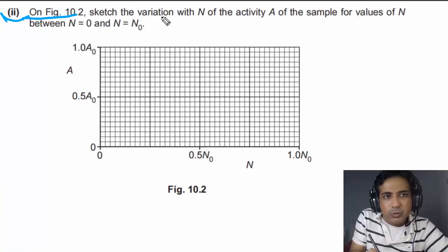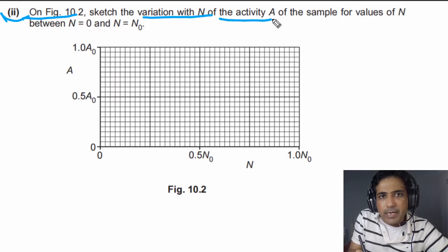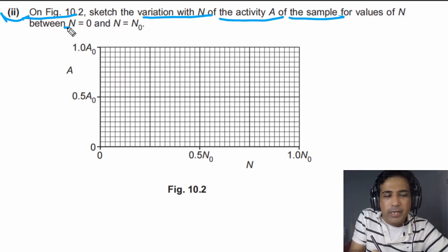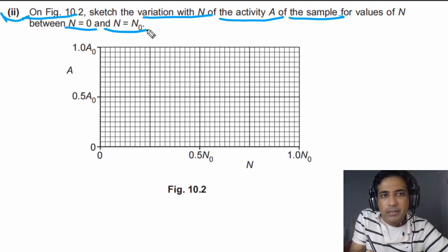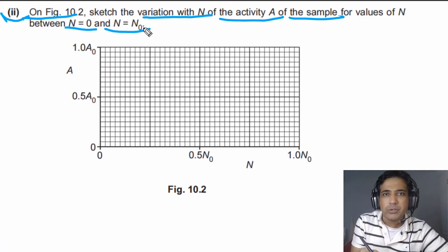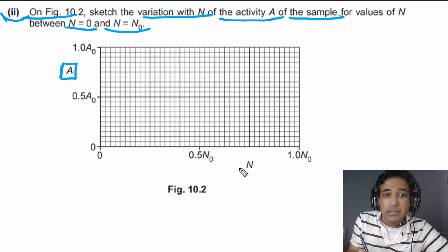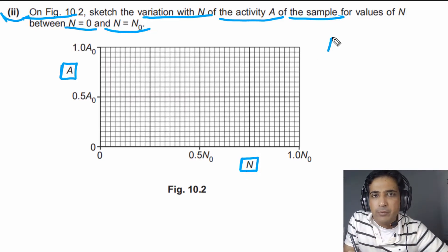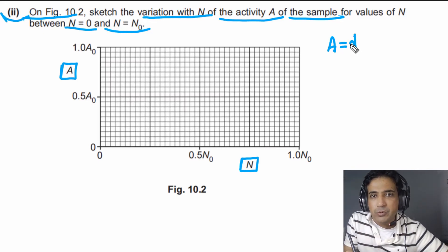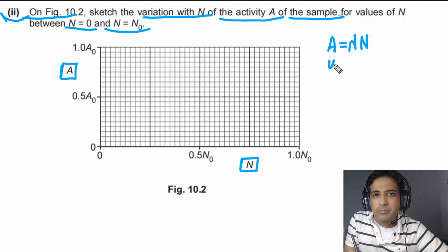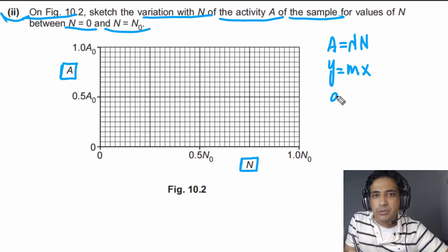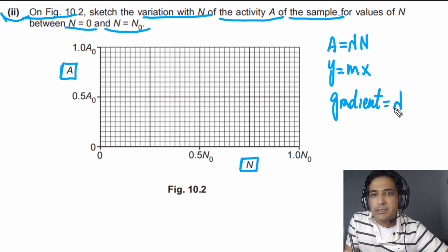For the second part, on figure 10.2, we need to sketch the variation with N of the activity A of the sample, for values of N between 0 and N₀. We need to understand how these two quantities are linked. The formula is A = λN. Comparing this with the straight line equation y = mx, the gradient equals λ, which is a constant, so the gradient must be constant and positive.